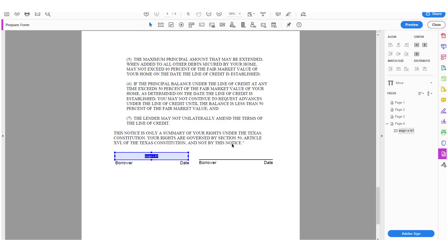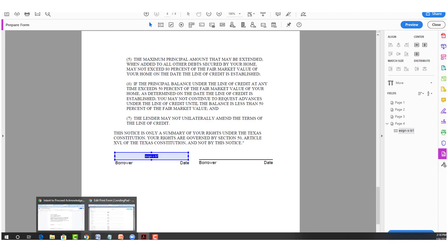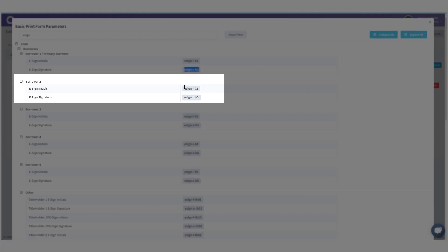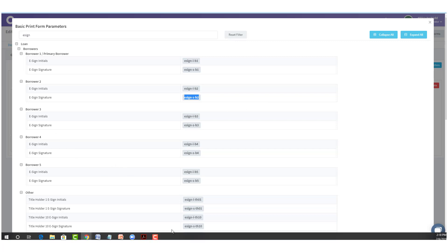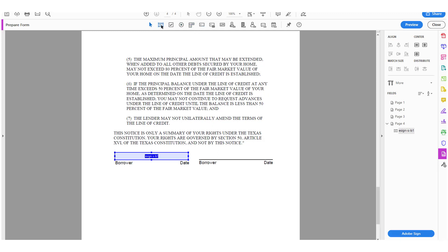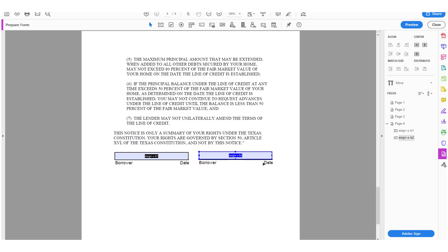I'm going to go back to Adobe Acrobat and paste it into the text field. Then I'm going to do the same thing for Borrower 2. I'll look up the Borrower 2 e-sign signature parameter, copy it, go back to Adobe Acrobat, bring out the text box, and paste. Simple as that. Now we're done.